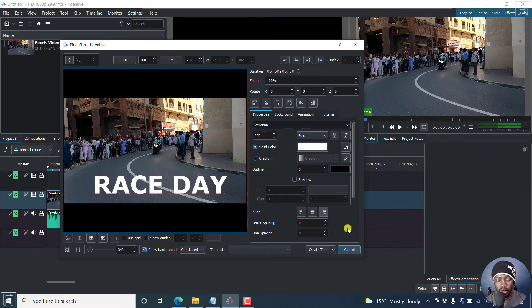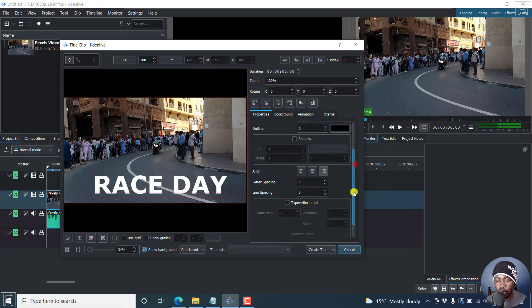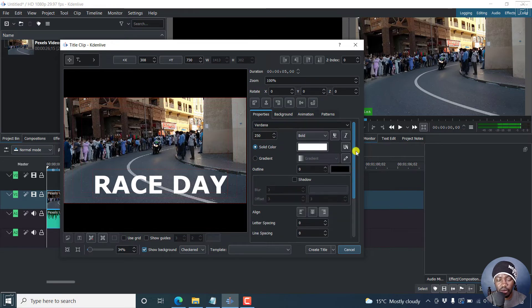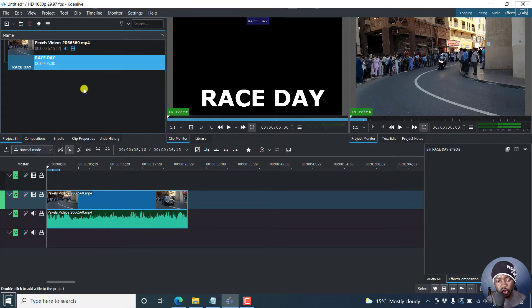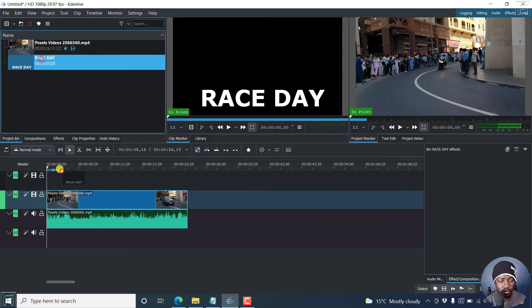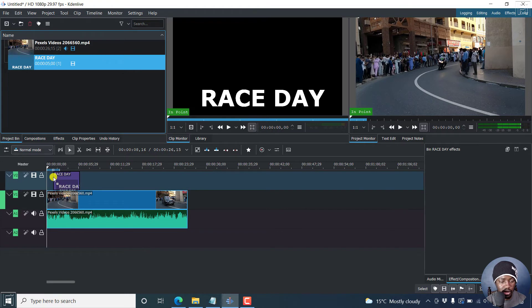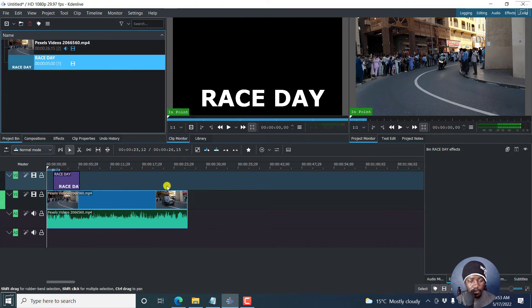And then if you're satisfied with your changes, and there's a ton of things you can do inside here, just click on create title. This is going to be added to your project pin. Drag it where you want it to be on your video. Let's drag it there.